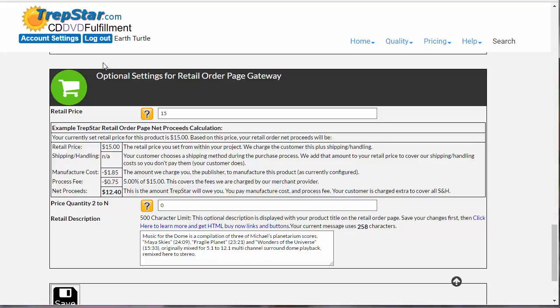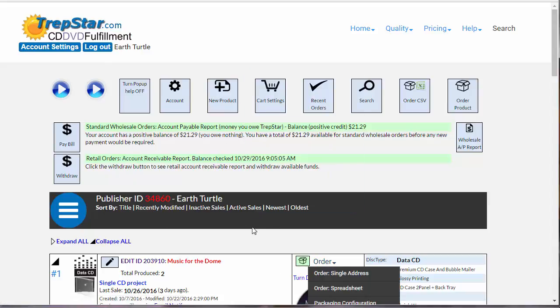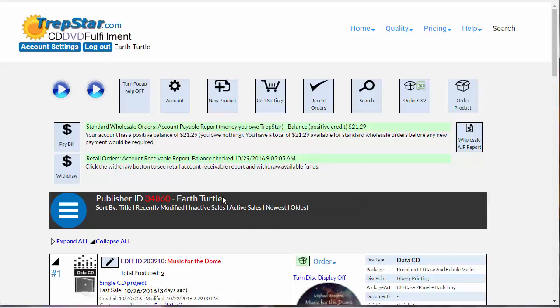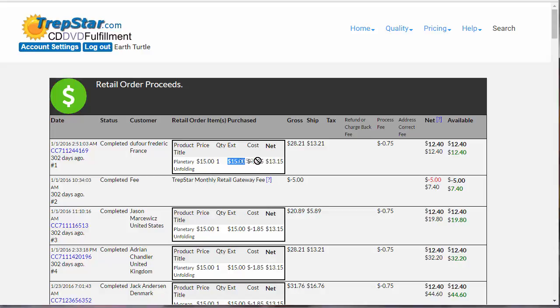And here we're going to go up and look at a report to show you. So once you've sold a few, then now you're going to see a withdraw button, and you'll see a report that shows this. So in this case, once again, we have the processing fee, which is 5% of this minus the cost of the product, and that's that net of $12.40 we were talking about.